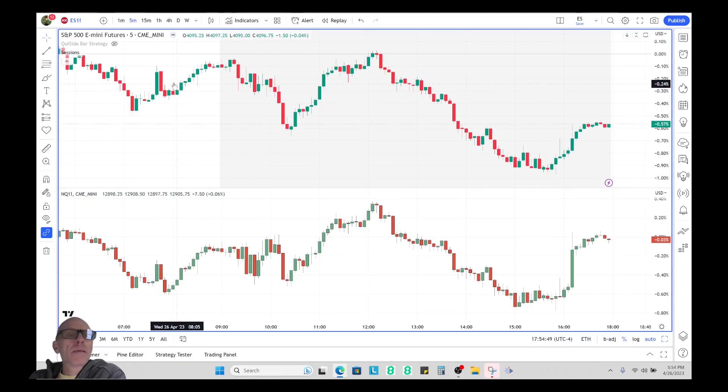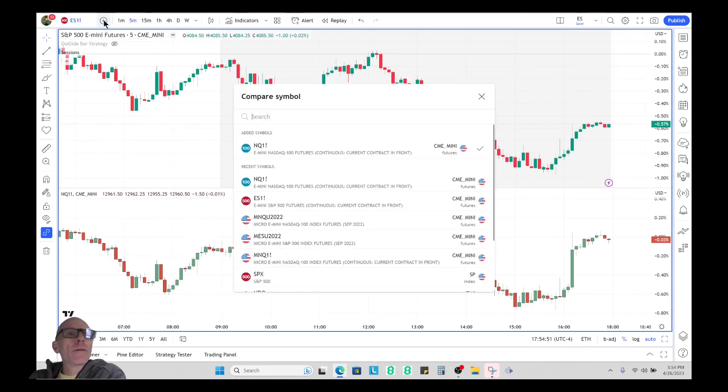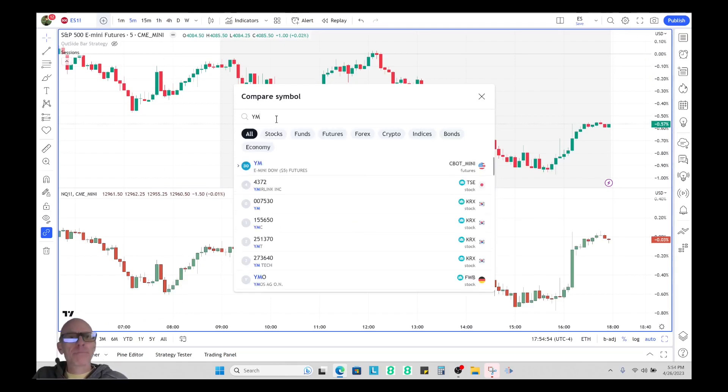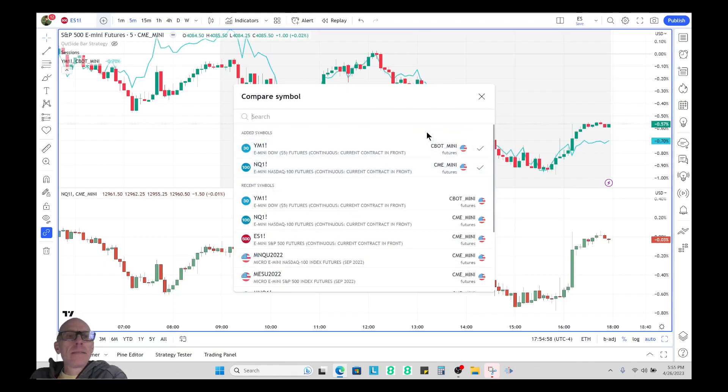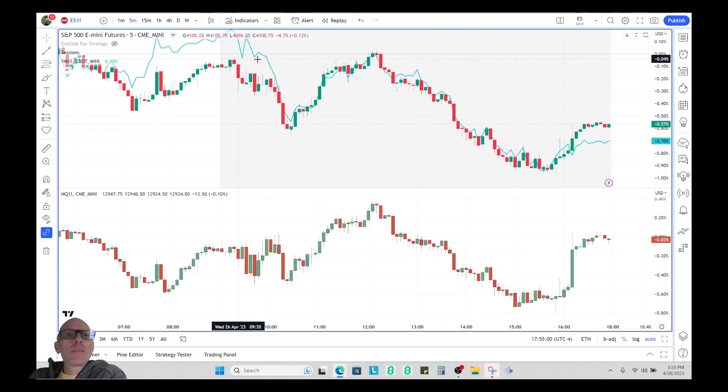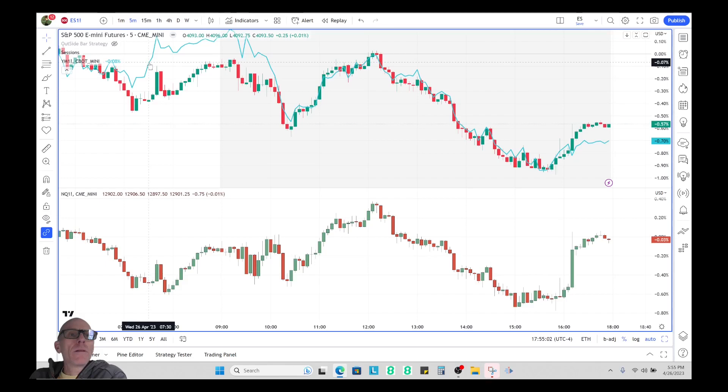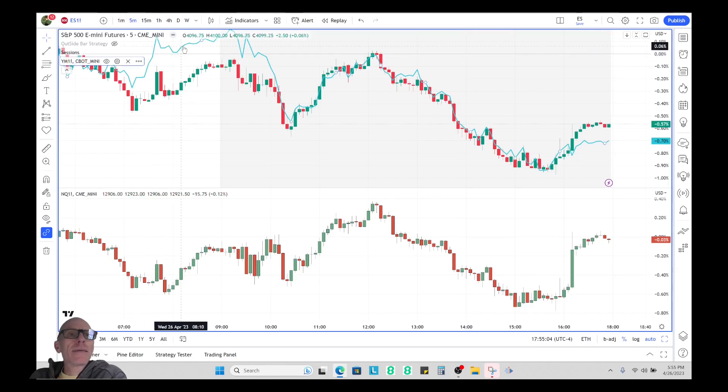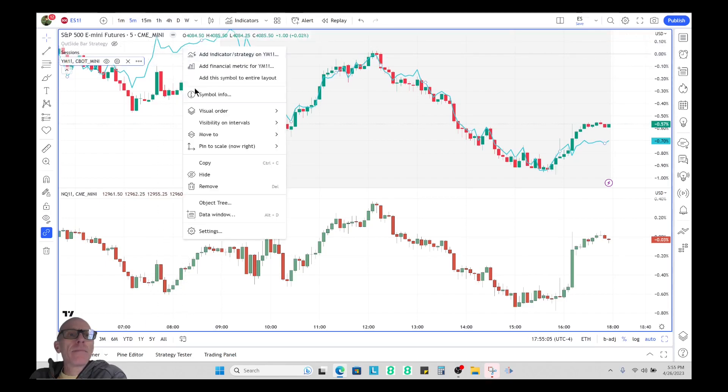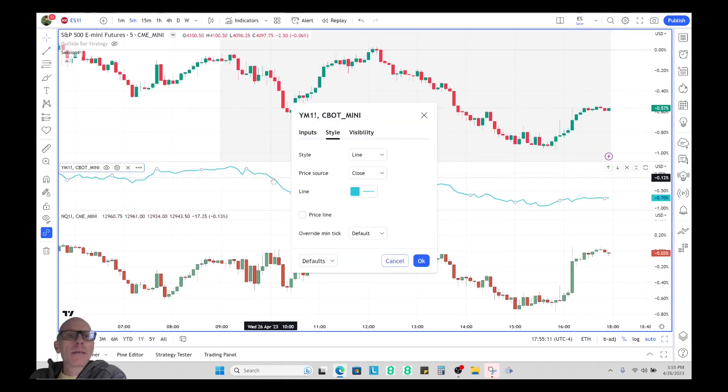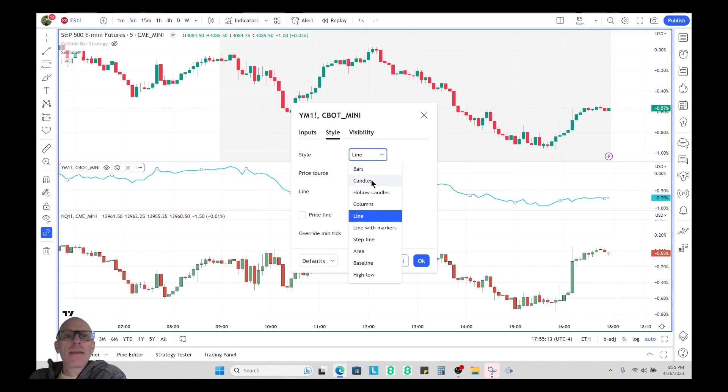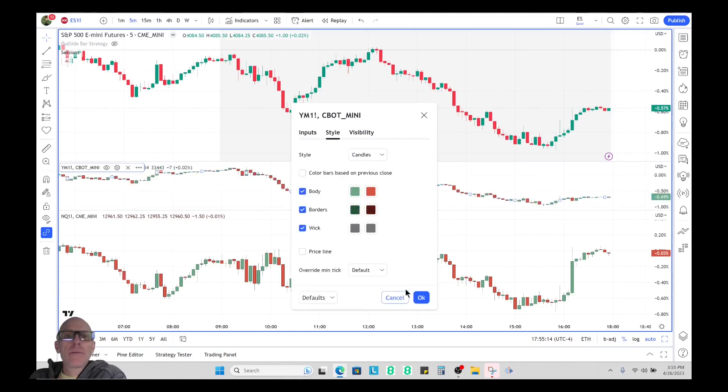And then you can add another one if you want to add the YM. Same thing, and again it puts it up here. I will click on it once to select it, right click it, click down to move new pane below, double click it, change it from a line to a candle.